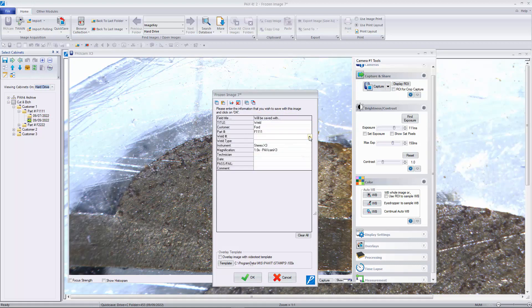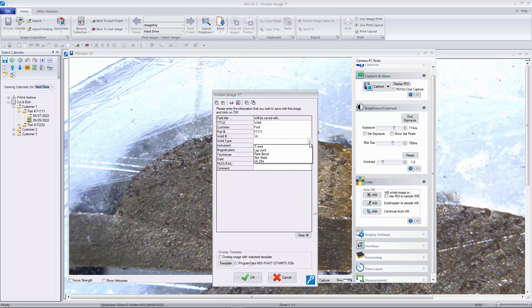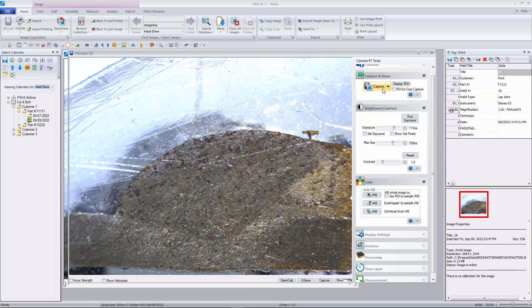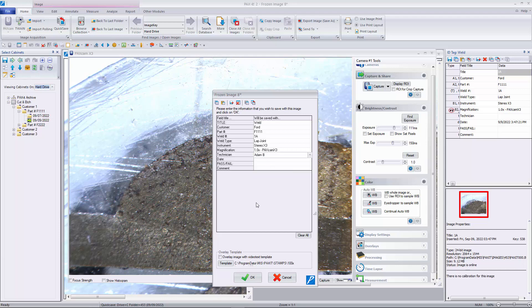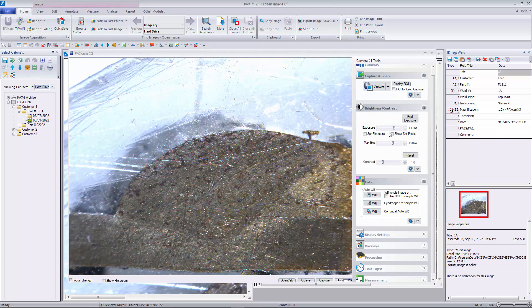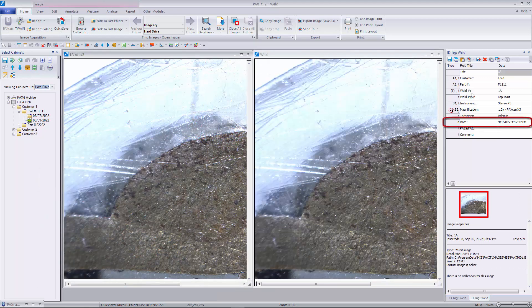Fields are easy to tab through and can also be configured as dropdown menus to further simplify and quicken data entry. One simply fills in the other applicable fields, clicks OK, and on the next image capture the additional data remains filled in. Users are left to fill in only the fields that vary from image to image, which is often reduced to just a few. Certain fields, such as inspection date, may be set to populate automatically in the Paxit preferences.